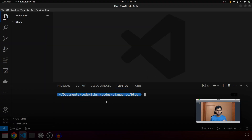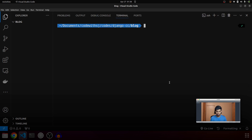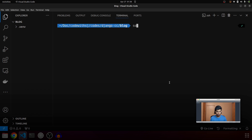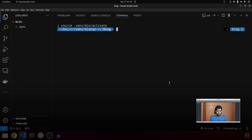Now let's jump into the code. I have created an empty folder and we are going to start by installing or creating our virtual environment. I'll say virtualenv .venv and we have our virtual environment created. Let's activate the environment — source .venv/bin/activate — our environment is activated.